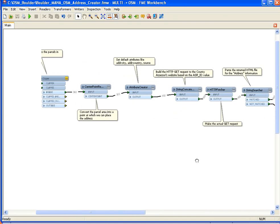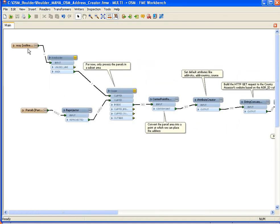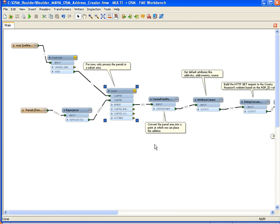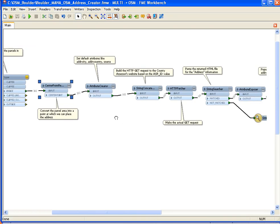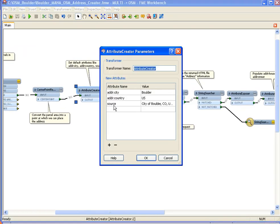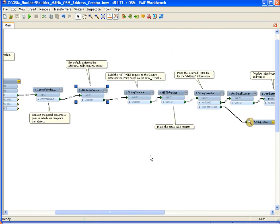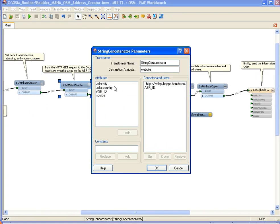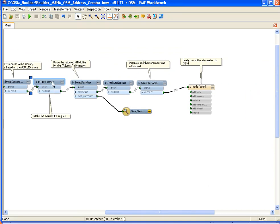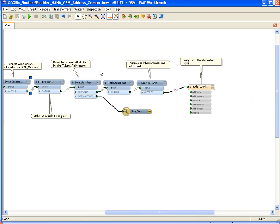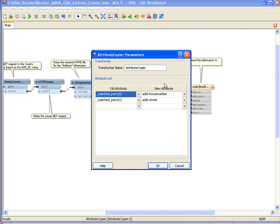So then I used the FME tool — I'll go through this quickly. I took parcels in and clipped them out based on the outline I had drawn. Then I convert each of the parcel areas into a point — in this case it's the center point. I put in some default attributes like the city, country, and source; each node is going to have that. Then I put together the GET request with the assessor ID, make the request, do some parsing on the resulting HTML document to get out the house number and the street, and then send it to an OSM file as tagged nodes.